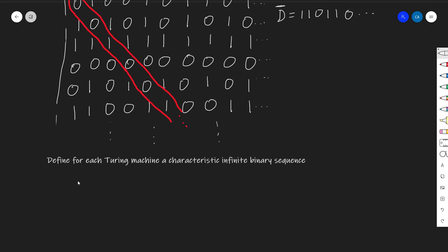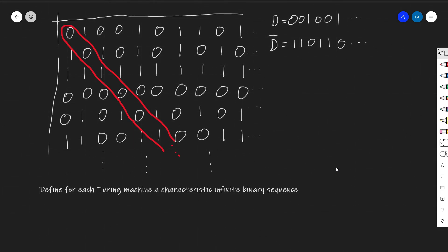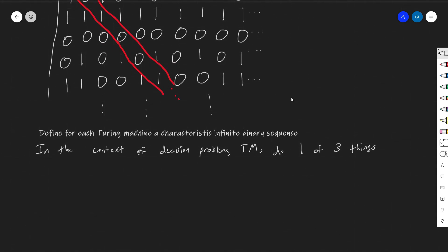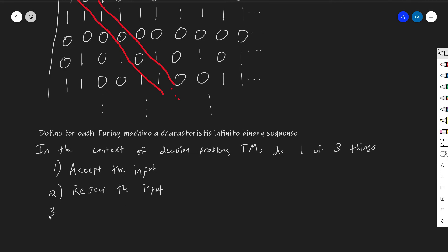Keep in mind now that we are talking about Turing machines in the context of decision problems. We're going to assume that Turing machines are built to halt in acceptance or rejection. The output isn't really important to us anymore. What's important is whether or not the Turing machine says yes, no, or neither. In the context of decision problems, Turing machines do one of three things: they either accept the input, reject the input, or fail to halt at all.